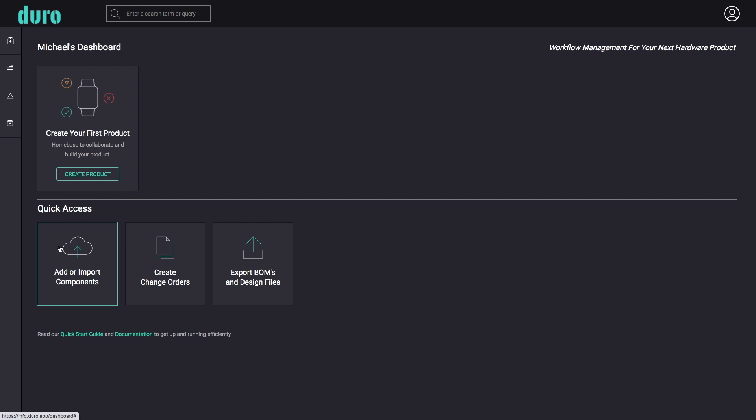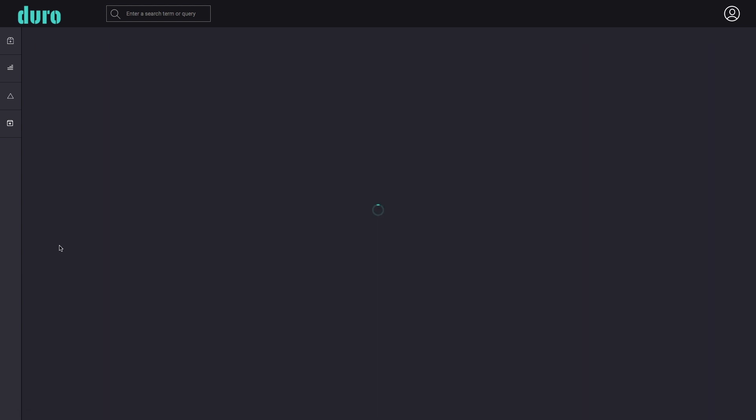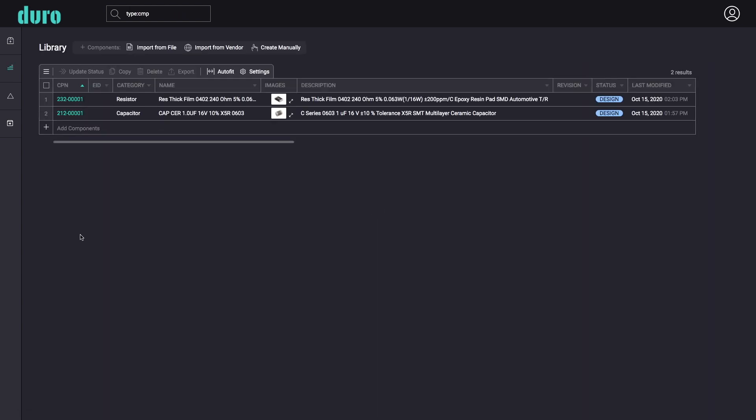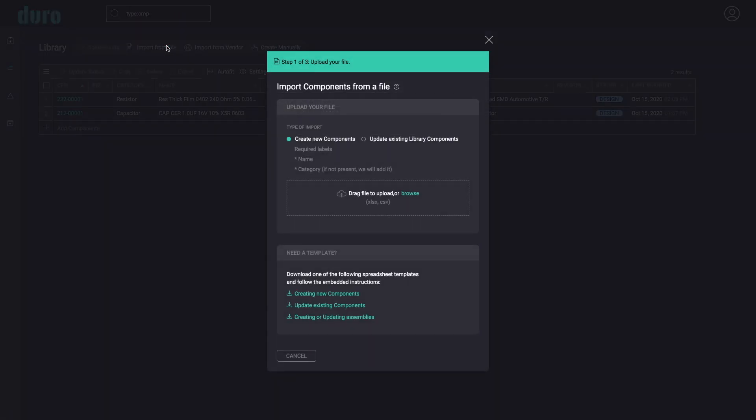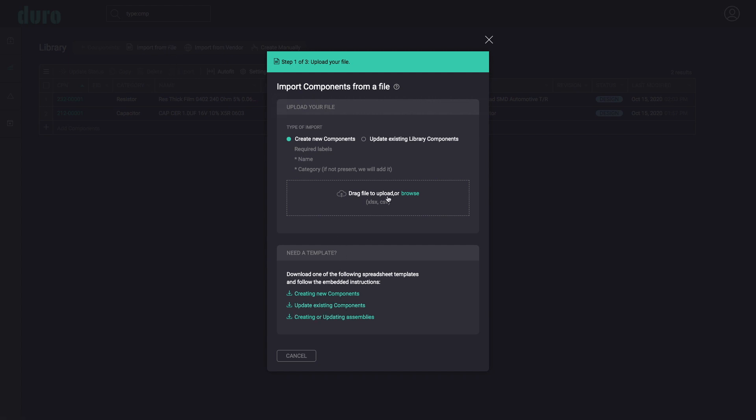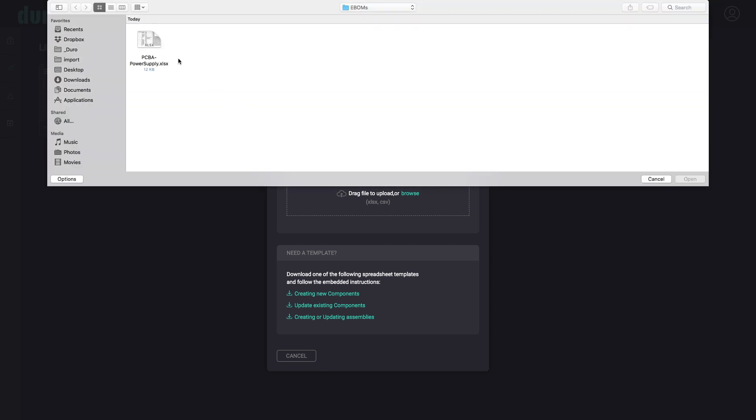Duro's powerful file import wizard allows users to quickly add new components to the library directly from a spreadsheet. Users can start with one of the existing templates or simply use their own file format.